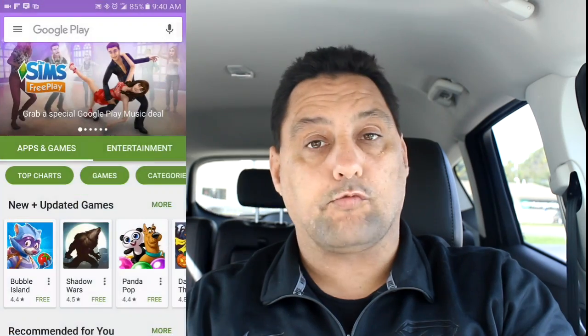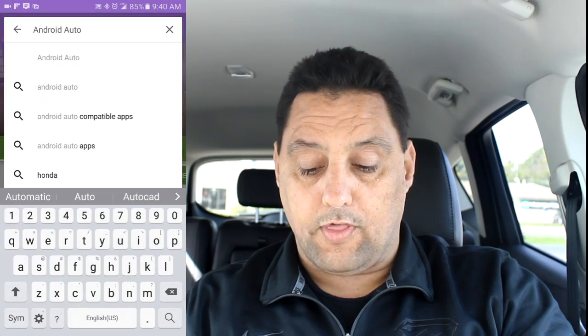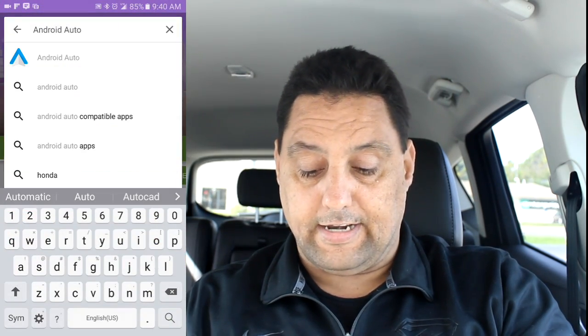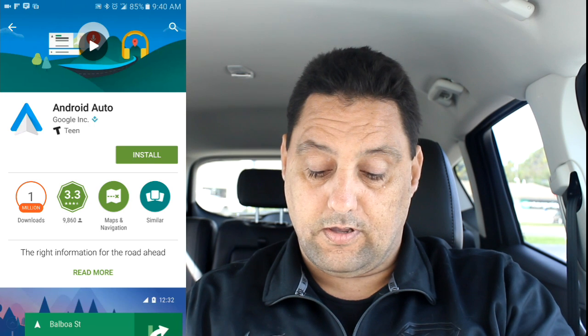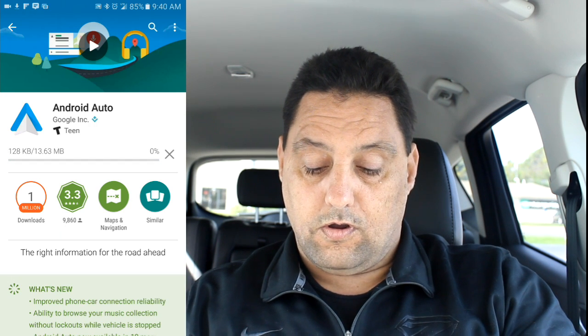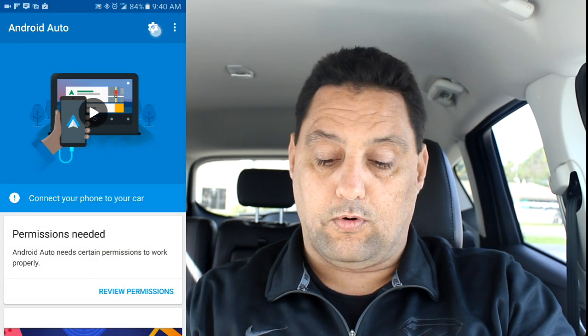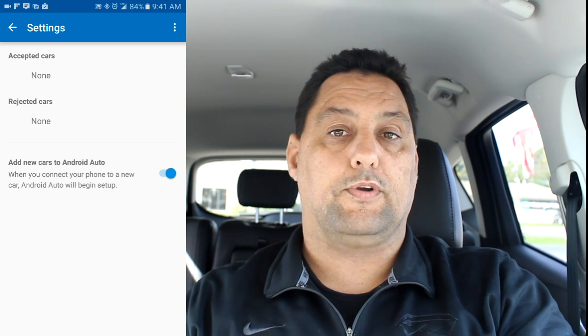Just go to the Play Store and search for Android Auto. Go ahead and install that and get it downloaded and installed. Once it's installed, go ahead and open it up and hit the settings cog at the top and make sure you enable auto-enable new vehicles. That's going to allow you to plug in your phone to a new vehicle and have it pick up automatically.